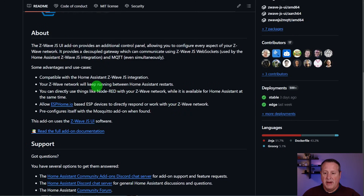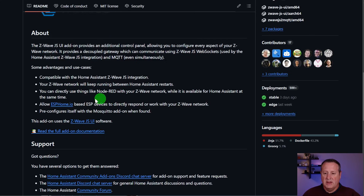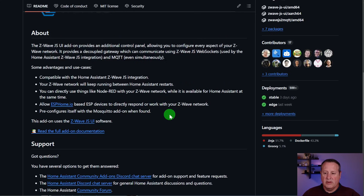It's compatible with Home Assistant Z-Wave JS. Even if Home Assistant restarts, the Z-Wave network continues to run. You can use things like Node-RED with your Z-Wave network, or other things as well. You can use ESP-based devices to directly respond or work with your Z-Wave network. And it pre-configures itself with the Mosquitto add-on.